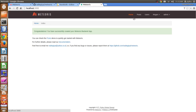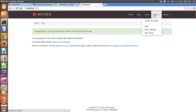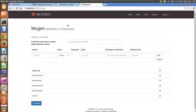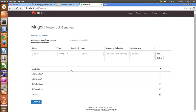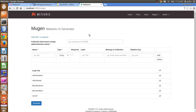Hello everyone, in this video I will show you how to use the Mugen CRUD generator so you can easily generate your CRUD using Meteoris. You can generate a CRUD on the fly easily.